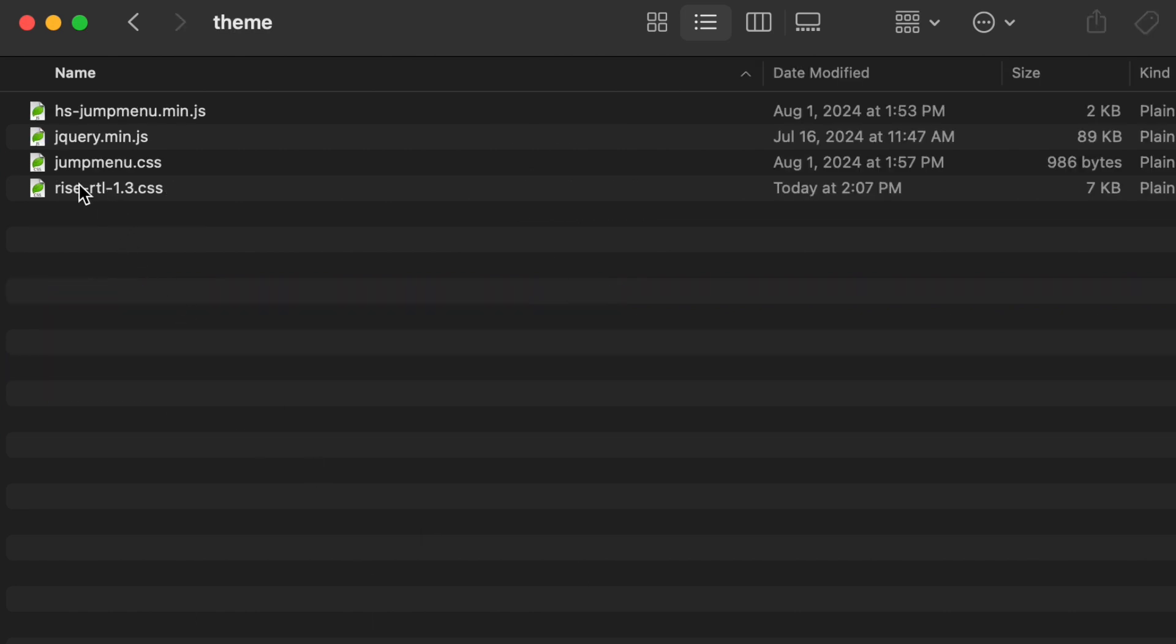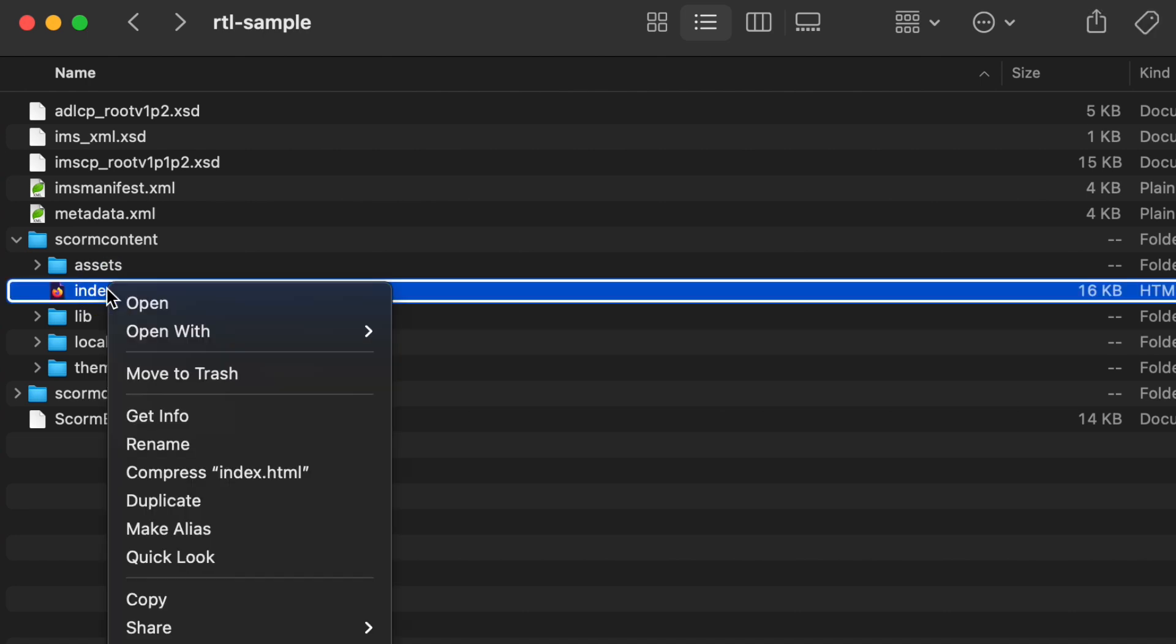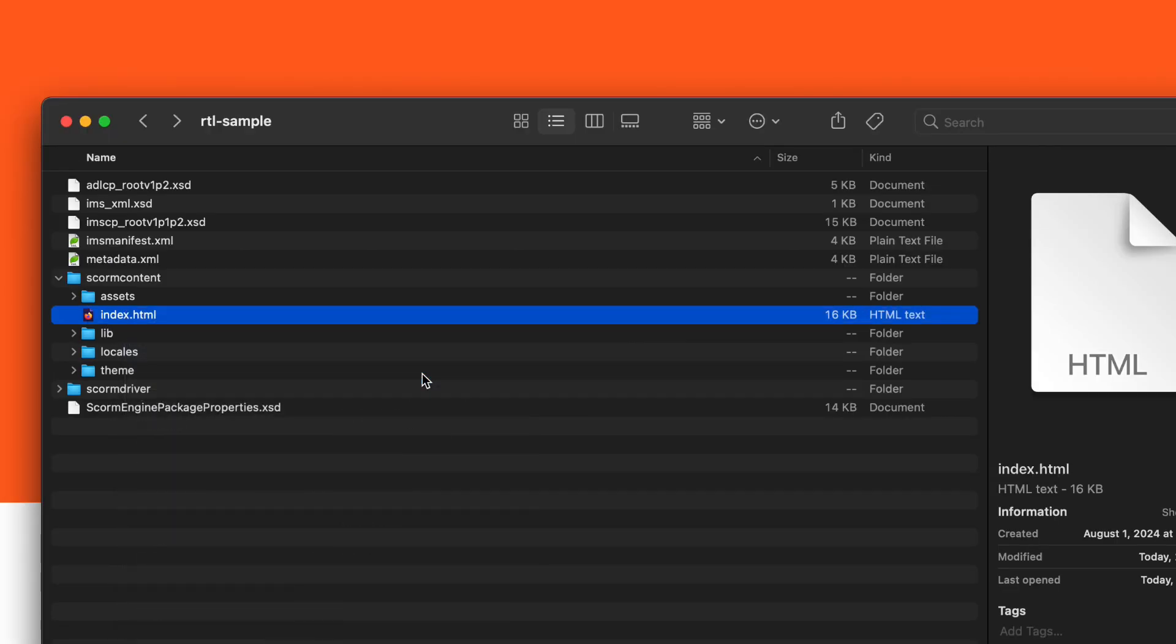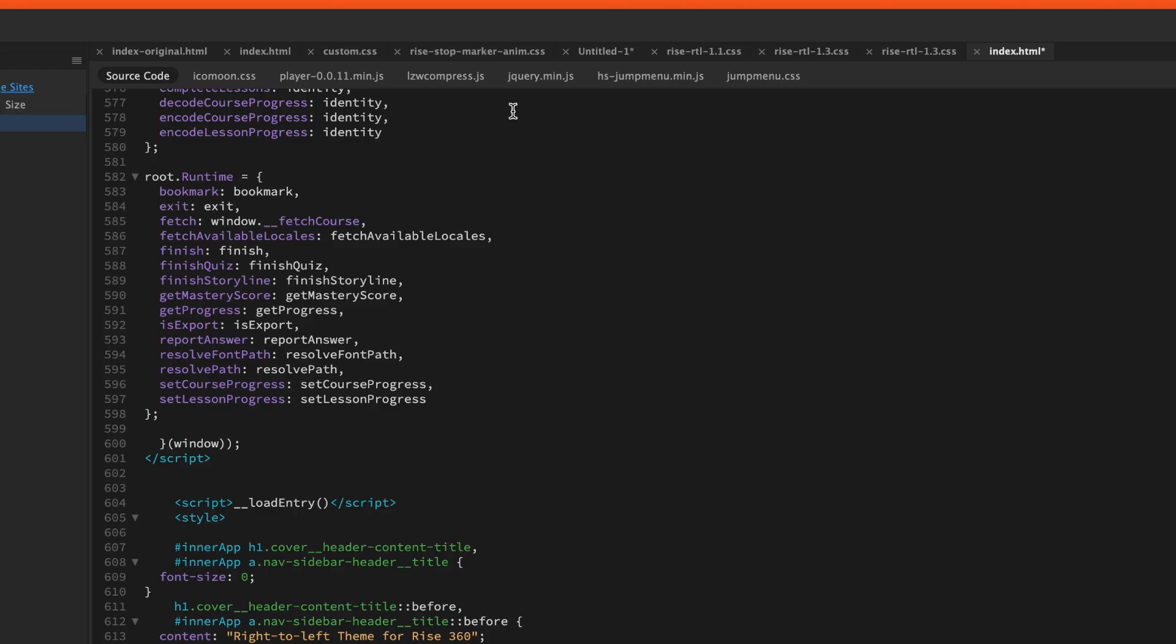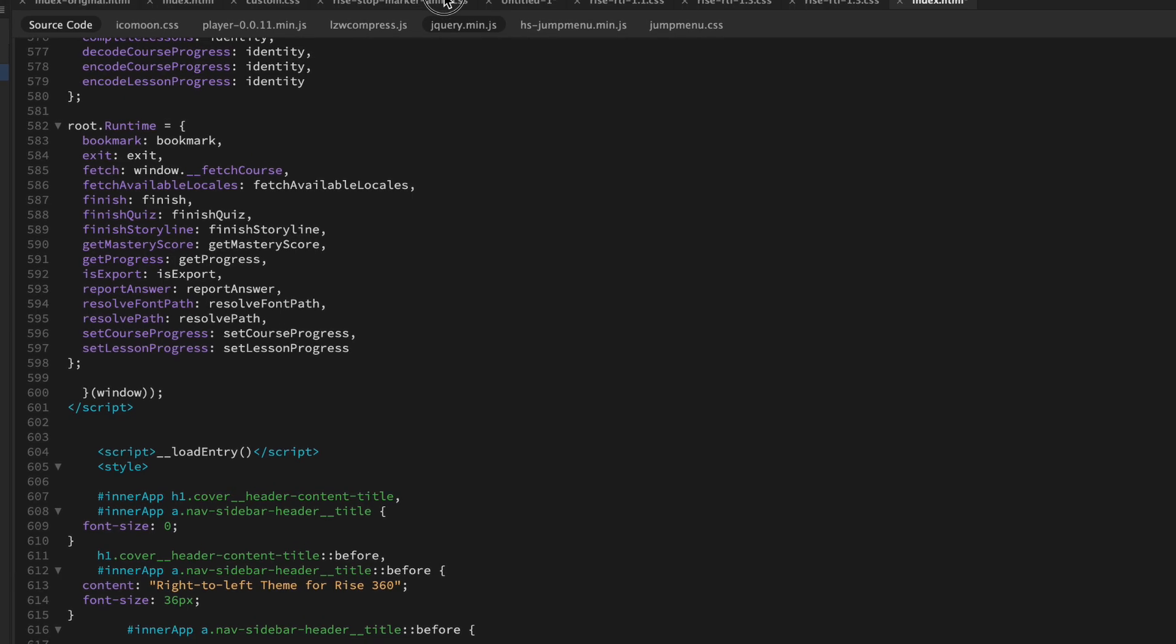I've already put some other files in this custom theme. Put RISE RTL file version 1.3 right now in that folder called theme. That's how I recommend organizing the files.